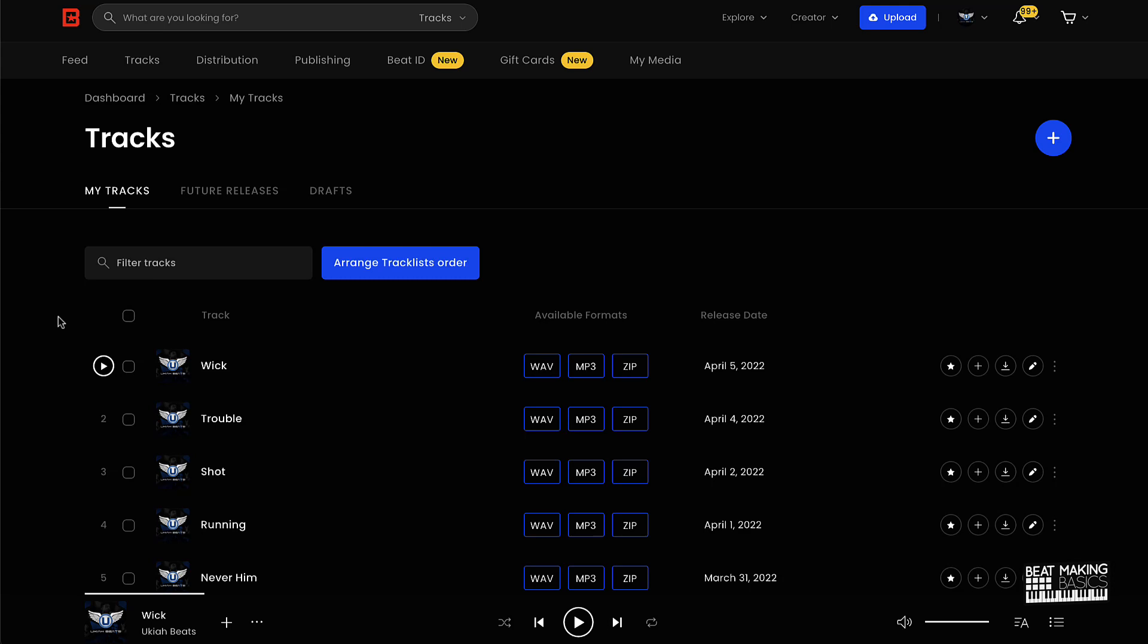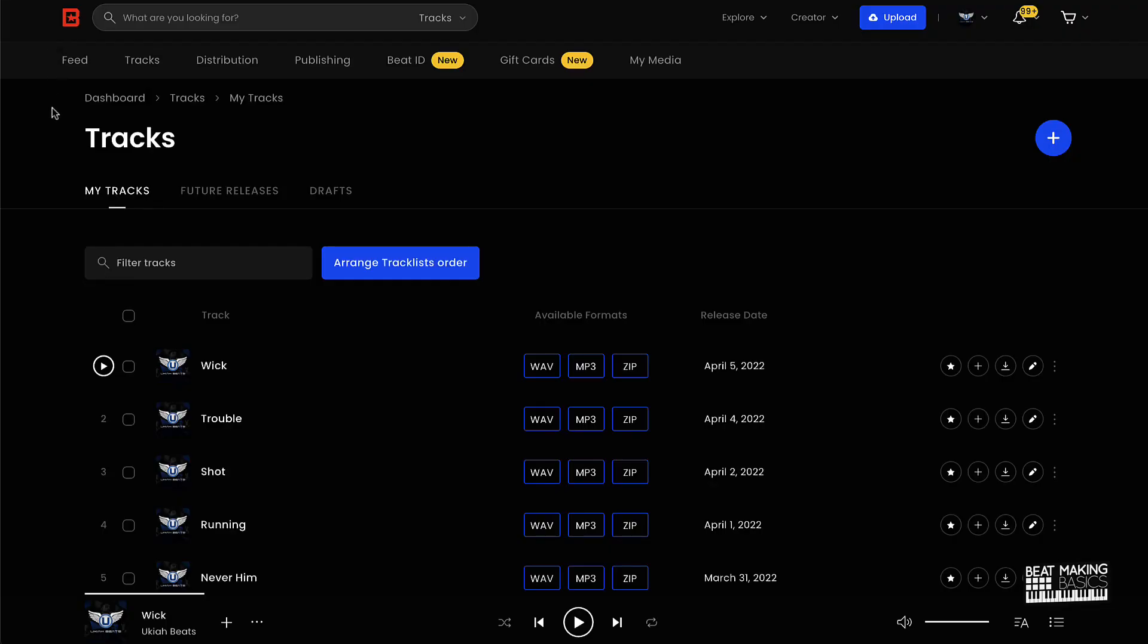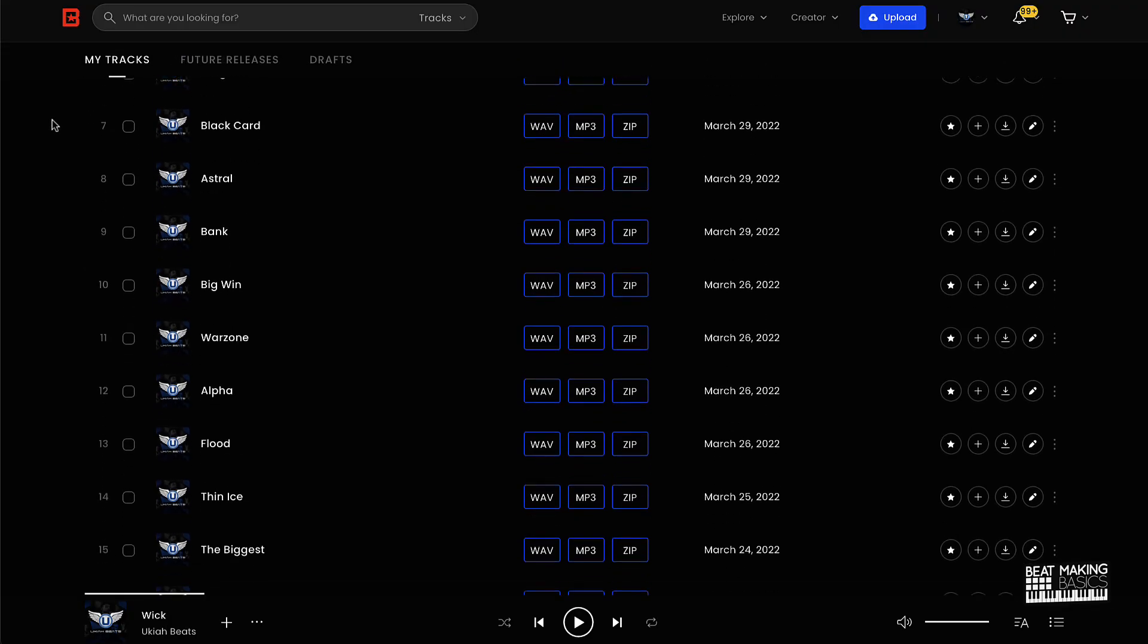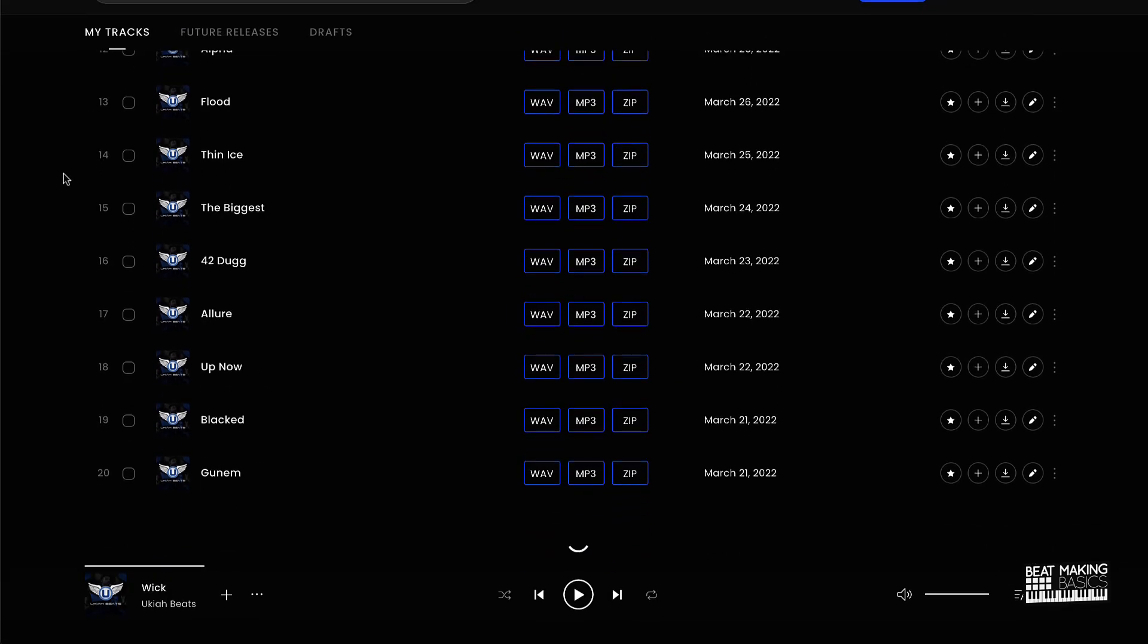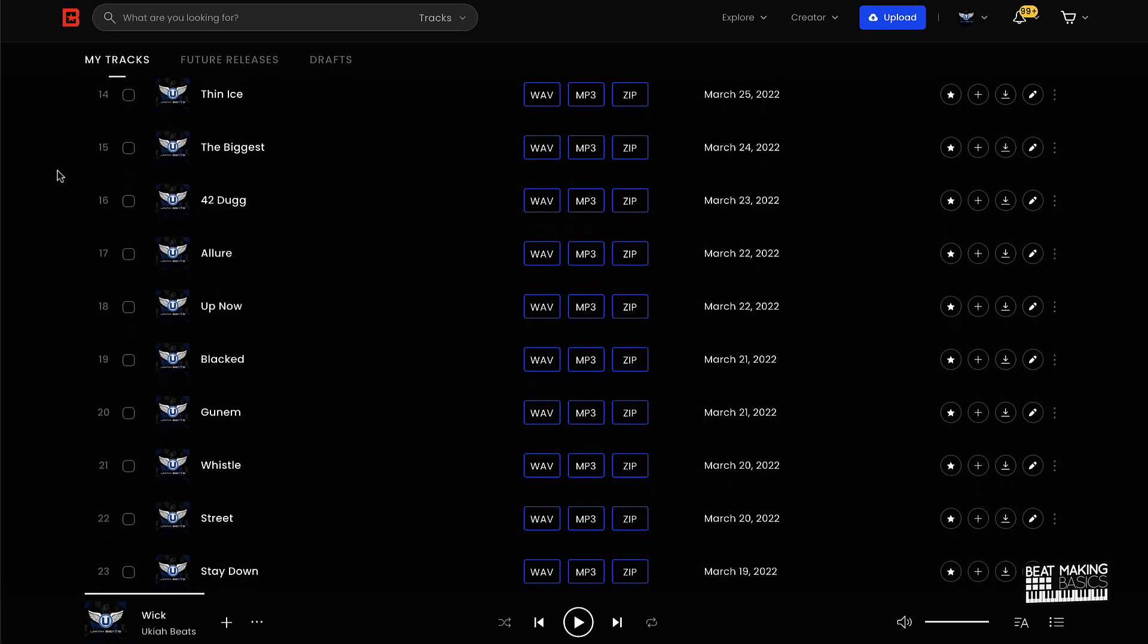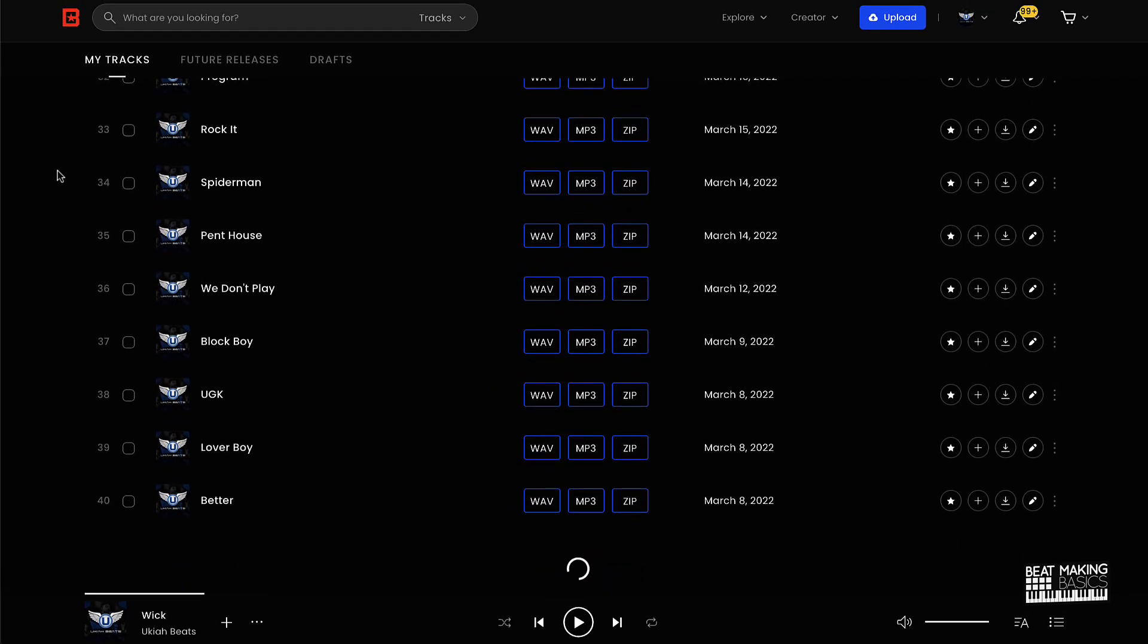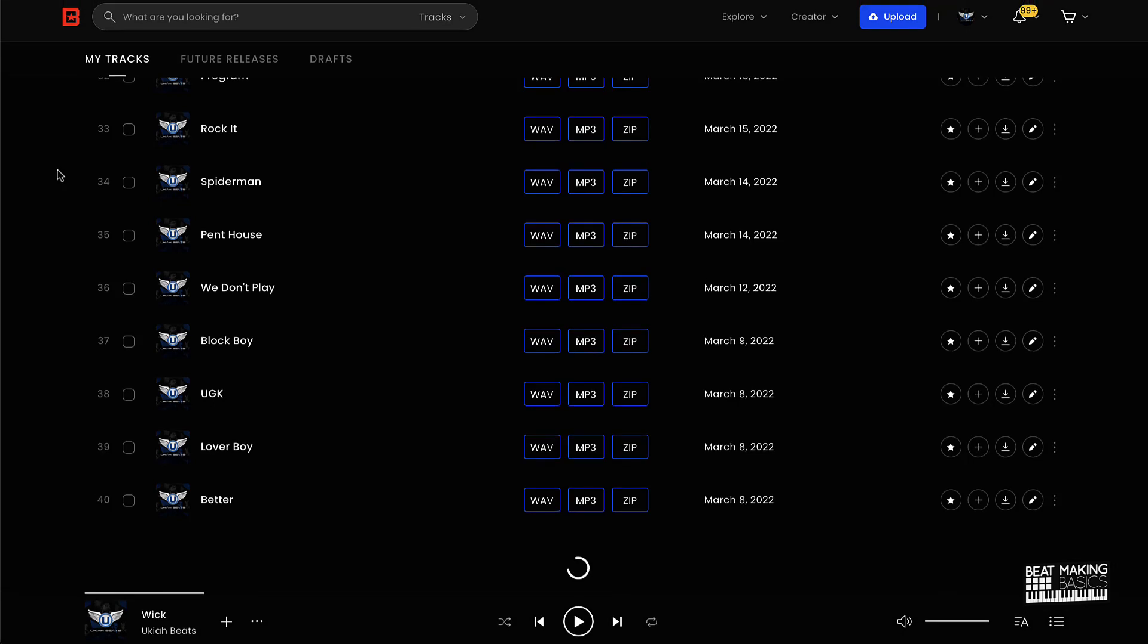Again, if you want to get started with BeatStars, all you have to do is go to their website, but make sure that you use my promo code at checkout. What that's going to do is give you a 100% free month. Okay, so instead of having to pay a dime or anything to get started with BeatStars, use my promo code BMB30 and you'll get a free month of BeatStars. Make sure you do that, and can't wait to start hearing, you know what I'm saying, your beats and see what happens man.